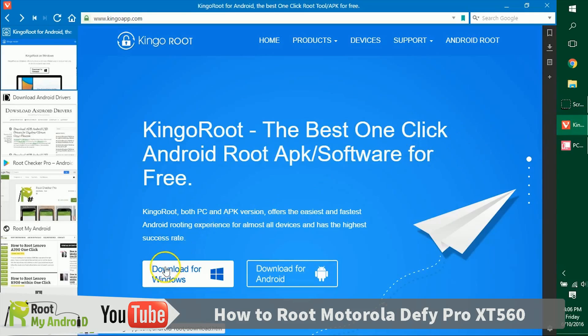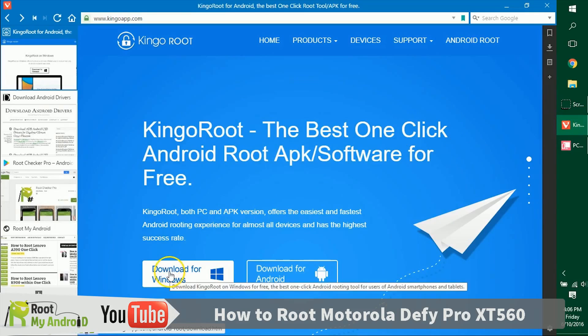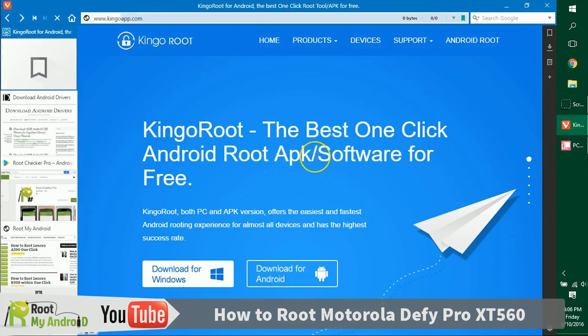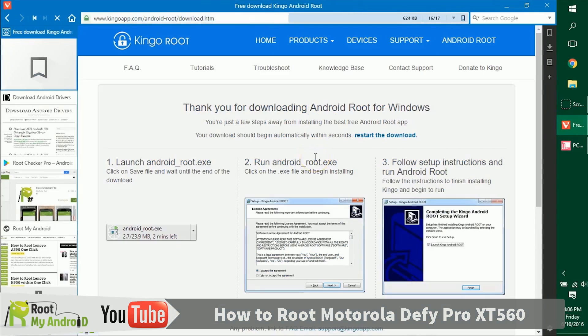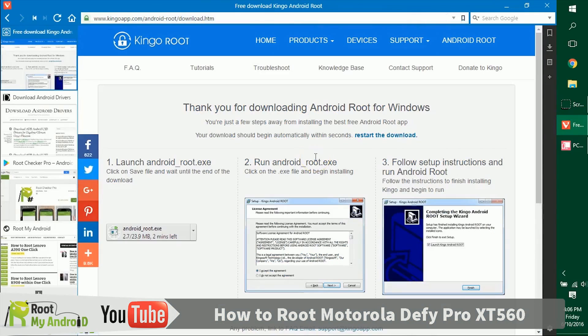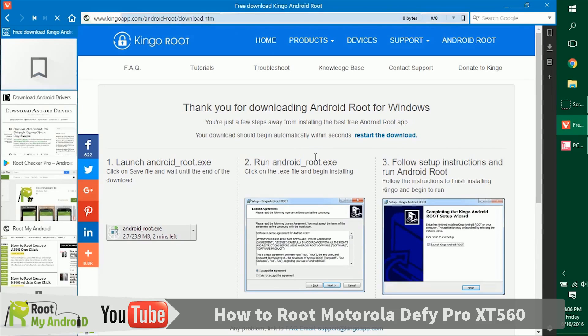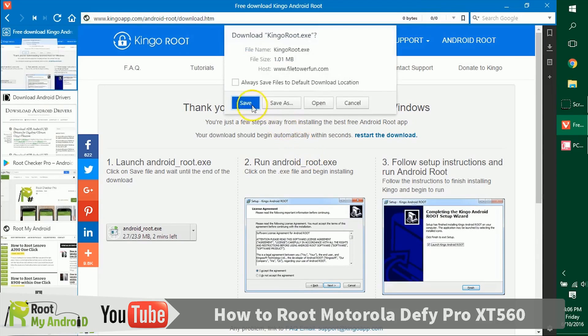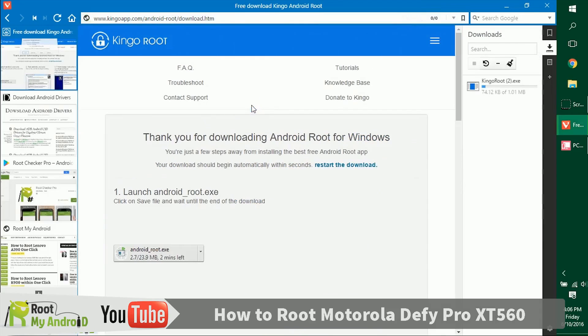Let's get ahead and download it. Don't worry, the links will be provided in the description for the downloads. As you can see, the download has already started in the right side of my browser.